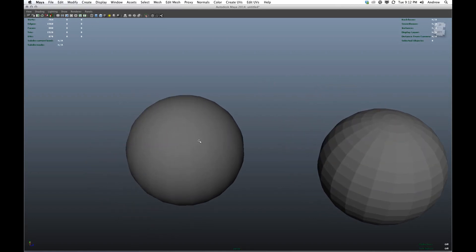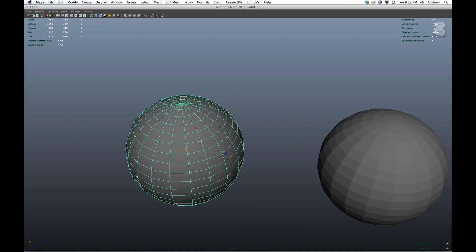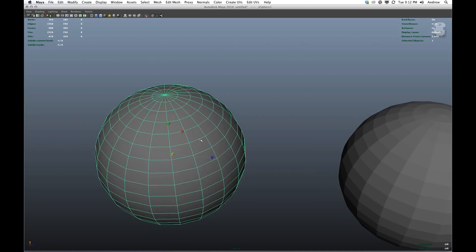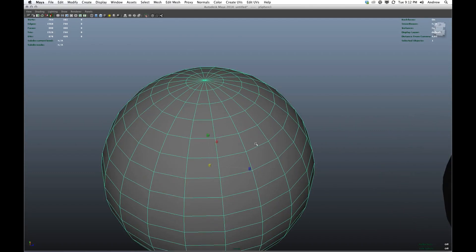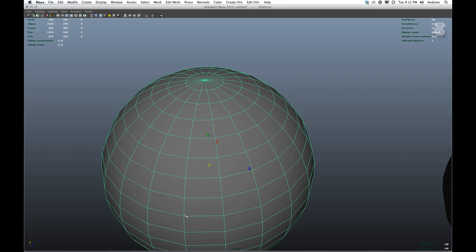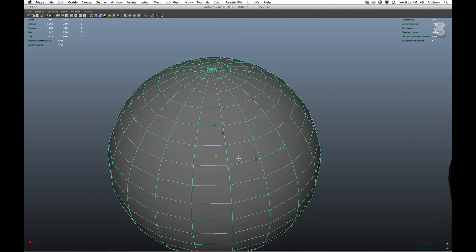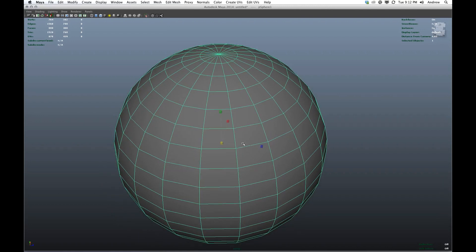Now first off, topology is basically the flow of edges, vertices, faces that make a mesh. So as you can see, there's long edges running in what we call edge loops in two directions. And this forms a very regular, what's sometimes called a quad topology.